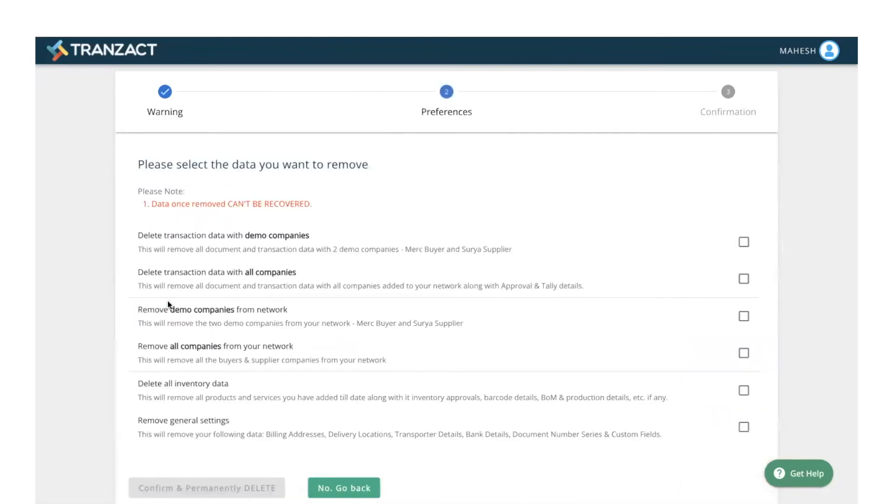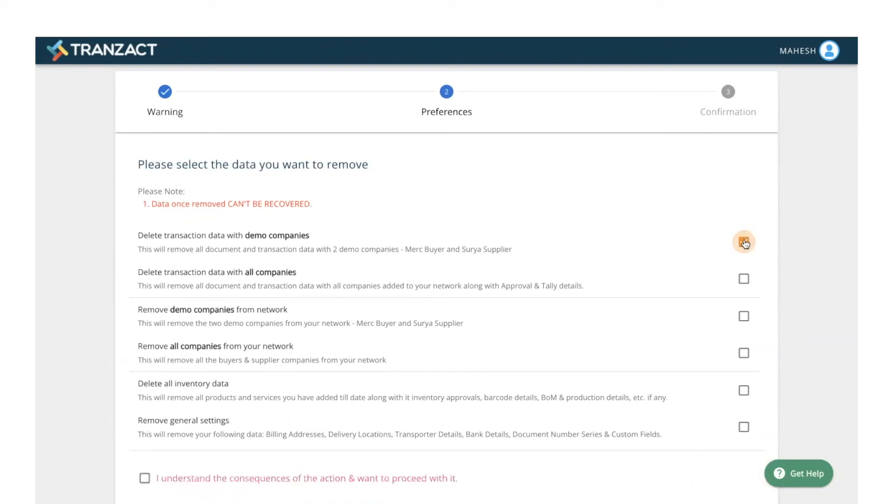Here it asks your preferences. If you want to delete the transaction data with all the companies, click on the first checkbox. If you want to delete the transactions with all the companies, click on the second checkbox.